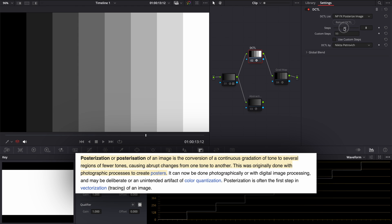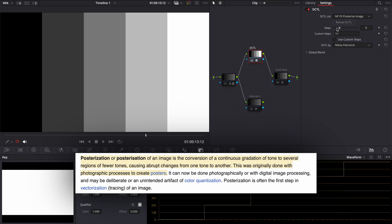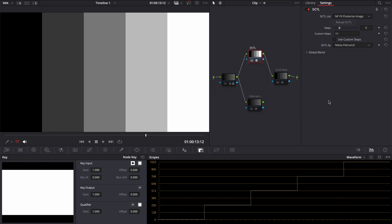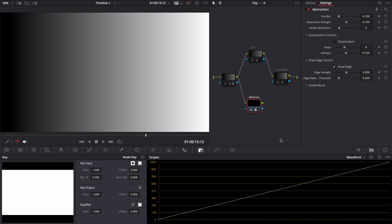There are two ways to posterize Image in DaVinci Resolve, using my completely free DCTL, which I made during my ride on the train and you can grab it from the description, or using a native effect called abstraction, which doesn't work perfectly for us.